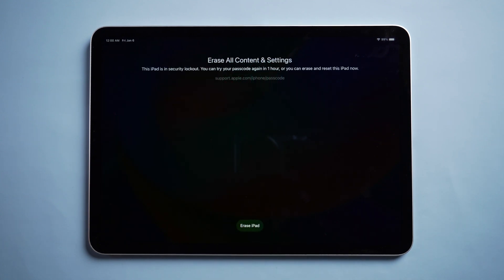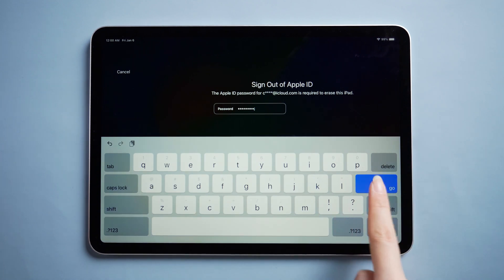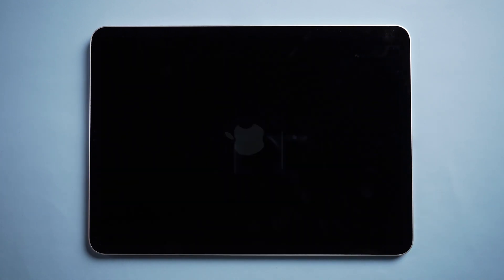Tap Erase, then tap Erase again to confirm. Enter your Apple ID password to sign out of your Apple ID on your device.